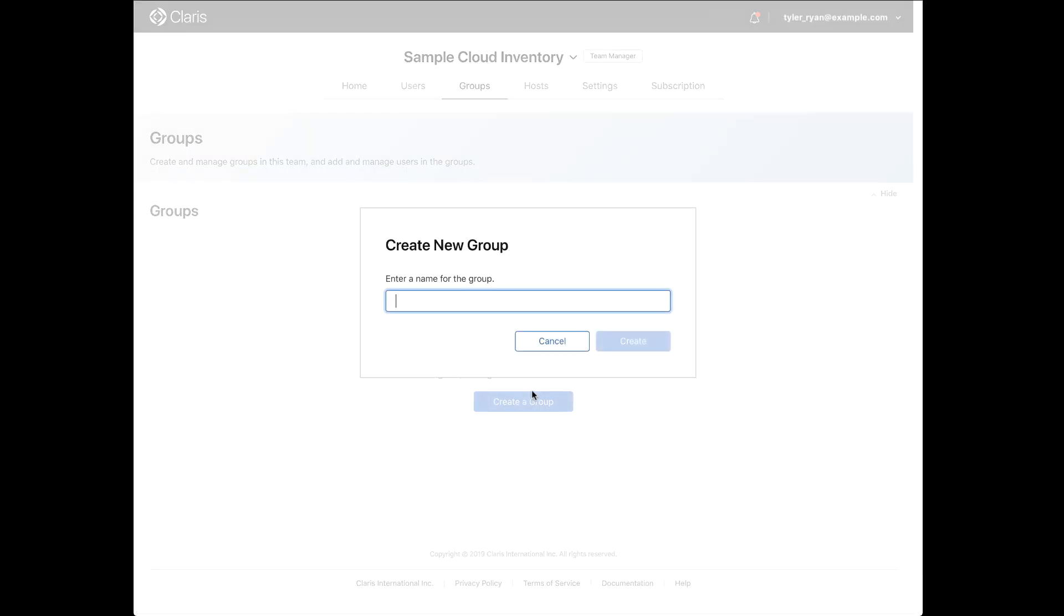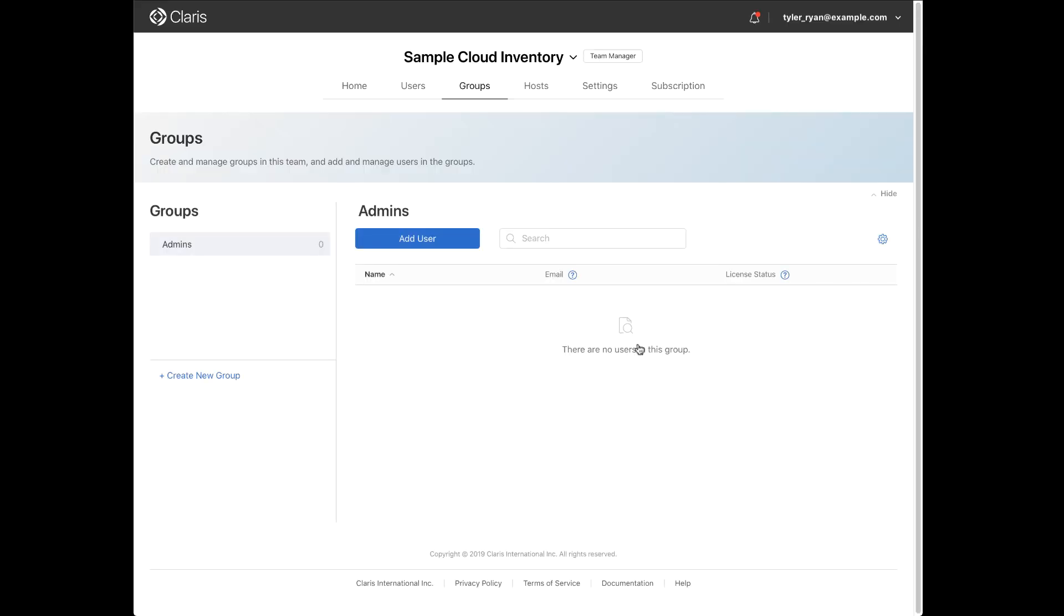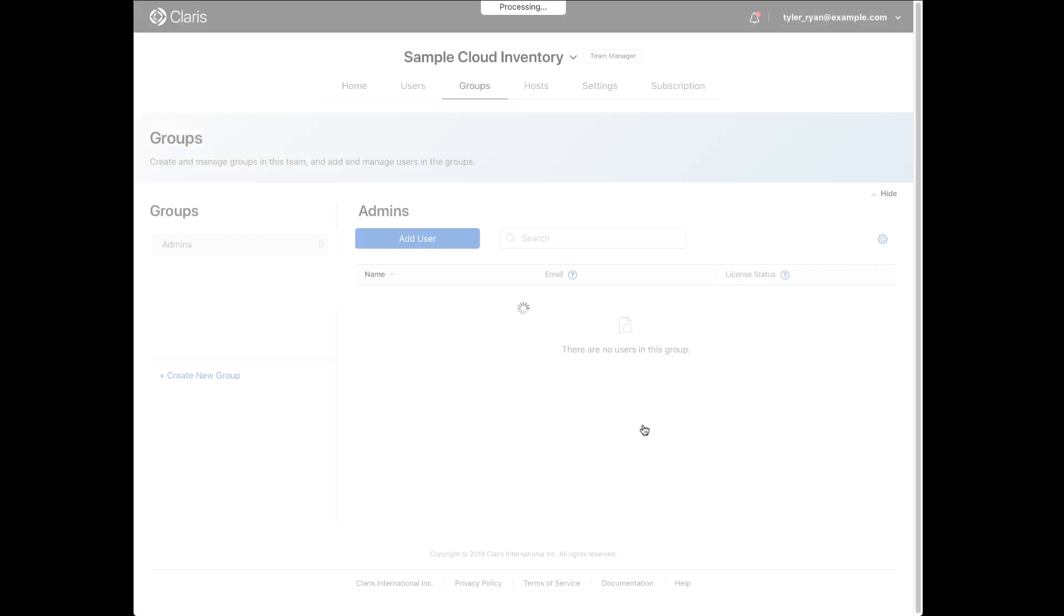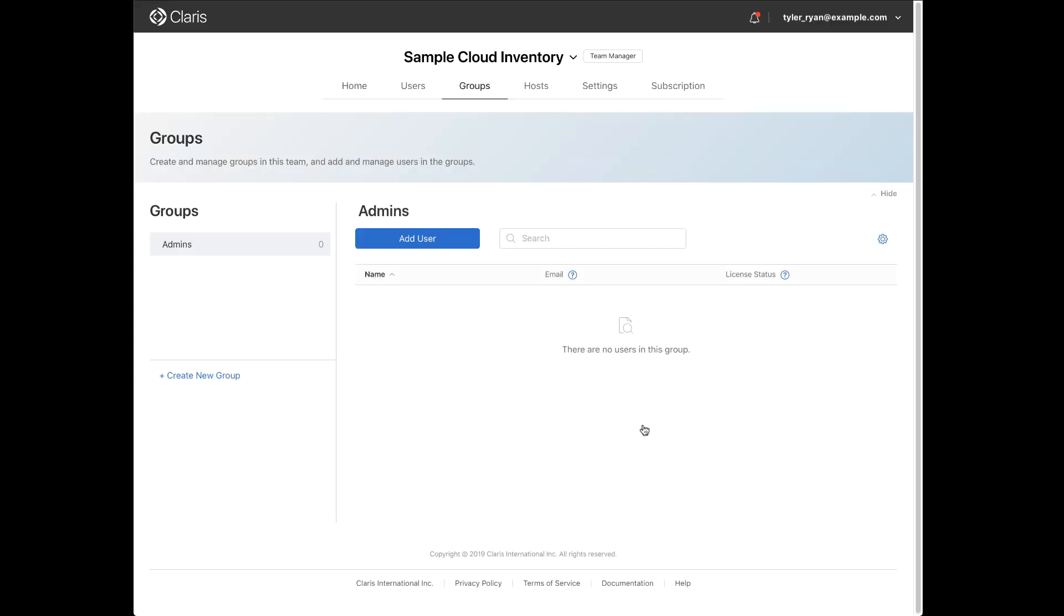Groups are great for organizing FileMaker ID accounts in your team and for allowing FileMaker ID users in each group to have the same access and privileges to the resources and custom apps available to your team.